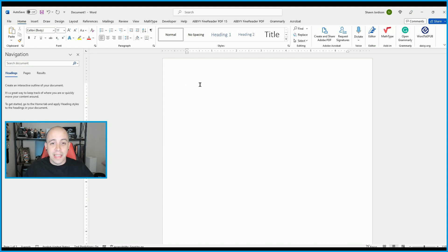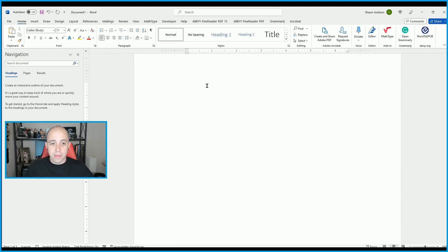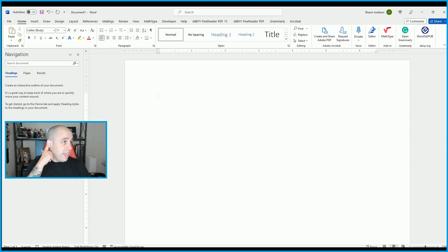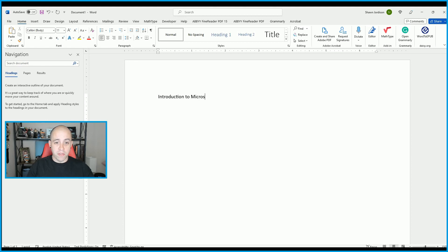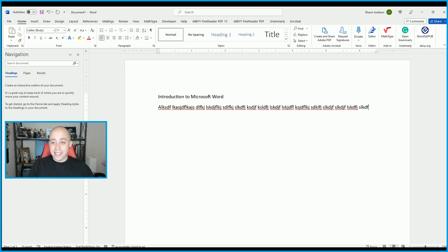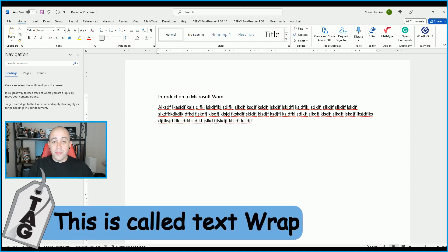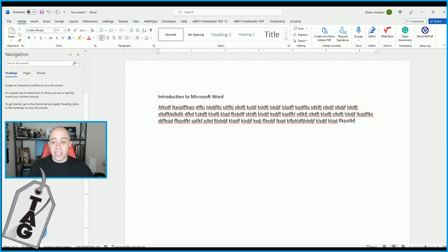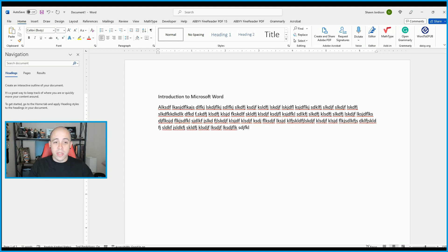Now that we have the lay of the land of Microsoft Word, let's throw in some text. I always like to start with keywords that tell the user what the document is about. For this example, we're going to use something like 'Introduction to Microsoft Word.' Once I get to the end of the line, you'll notice it automatically moves text to the next line. This is because of default indentation settings, and as I keep adding text it will remain left justified unless we do something different.